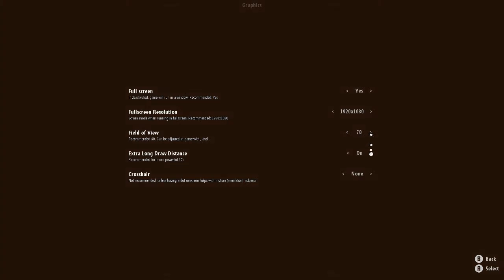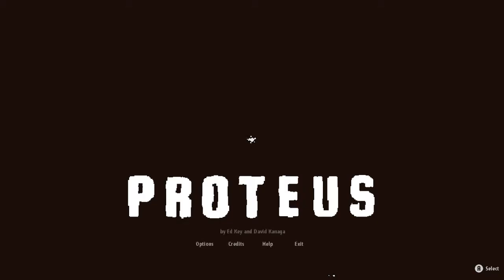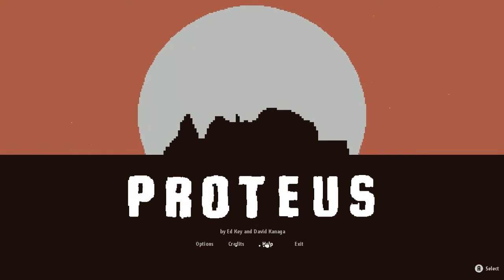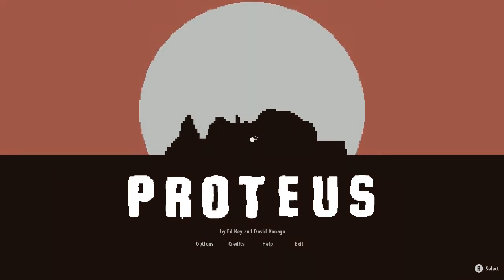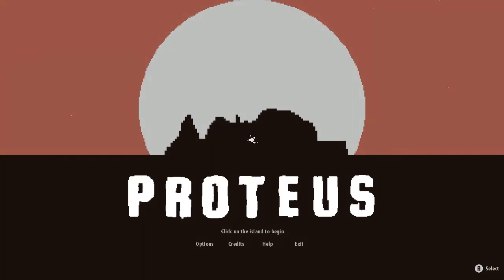And graphics, so you can change from fullscreen to window. You can do your resolution, field of view, which is nice. FOV is great. I'm actually going to increase that. Extra long draw distance is good. Crosshairs, don't need them. And then other, which is just out of focus mode, so if it's put in the background, it'll automatically pause and be muted. And then your audio just have a master volume level, and that's it.